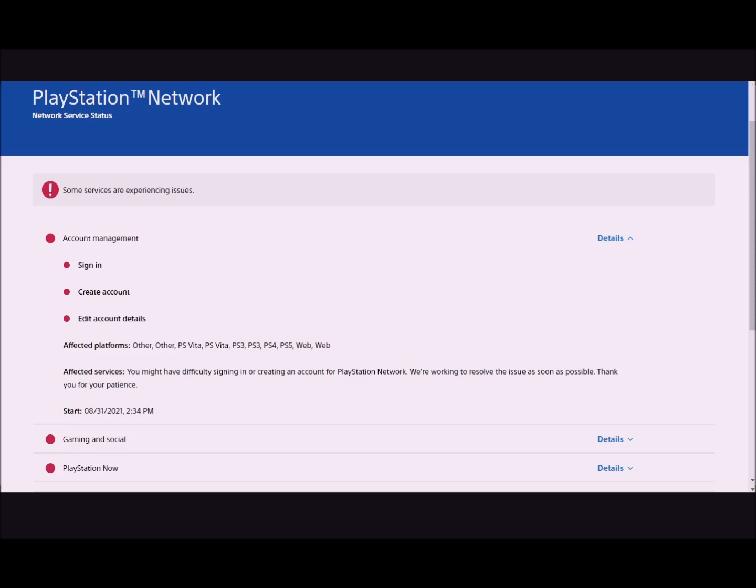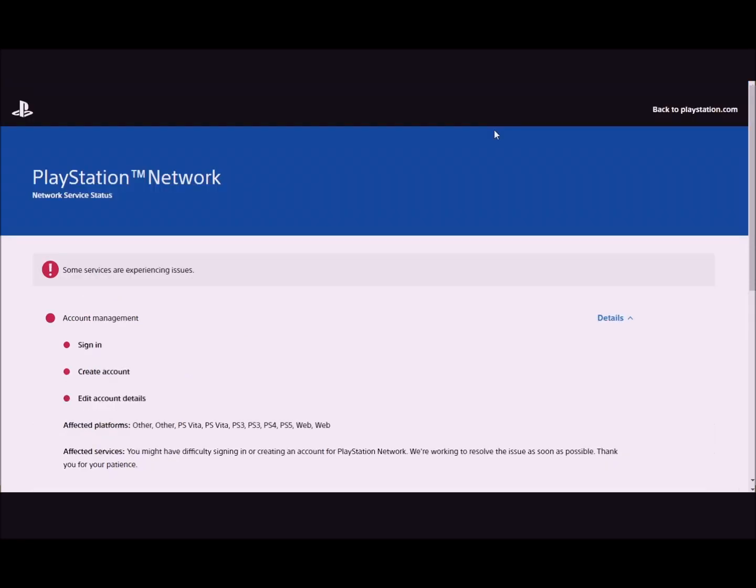I will leave a link to the PlayStation Network server status in the description so you can see when it comes back up. Or you'll probably know when it's back because you'll be able to get on the game. But if you want to check the link, I'll leave it there.